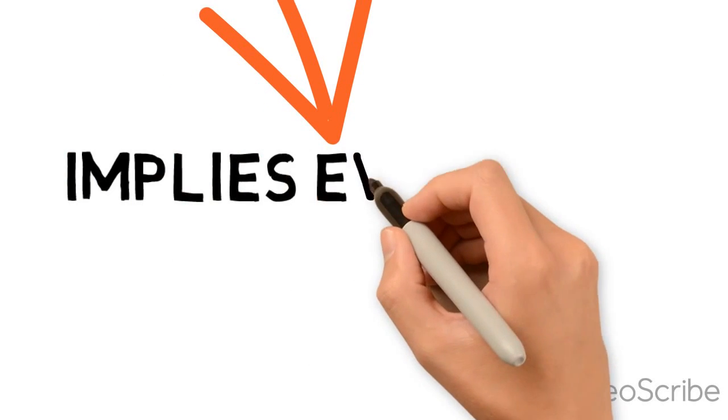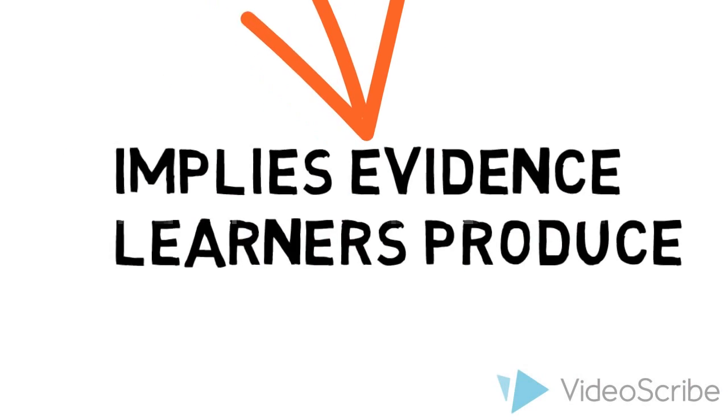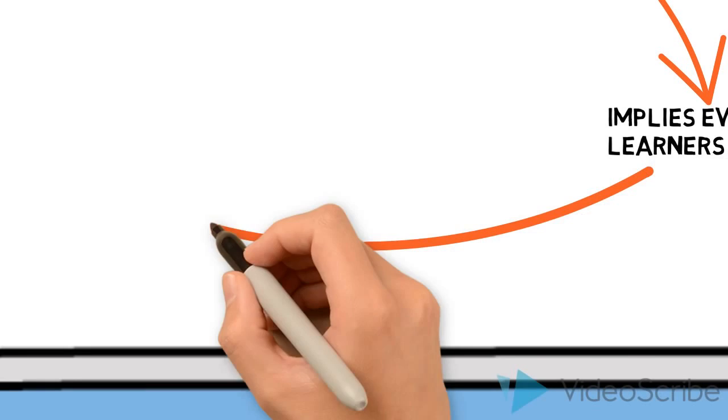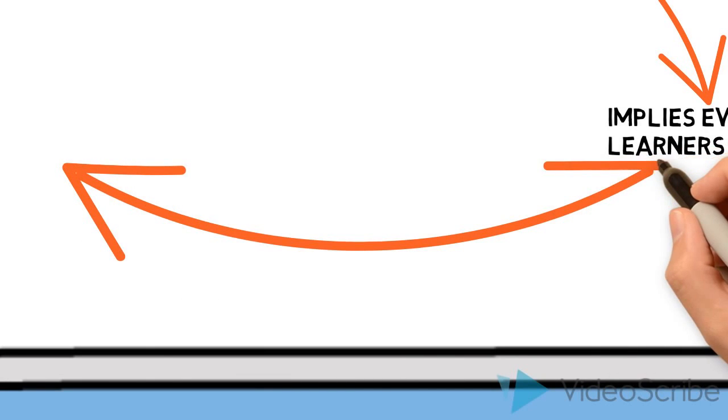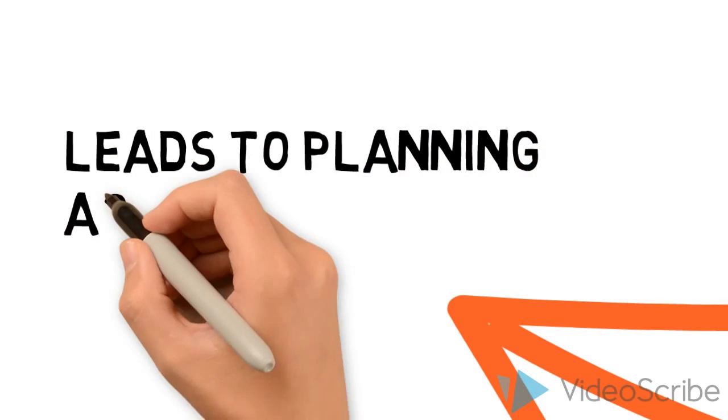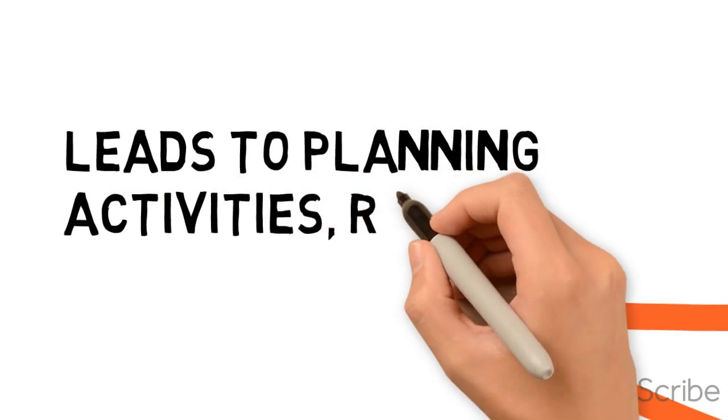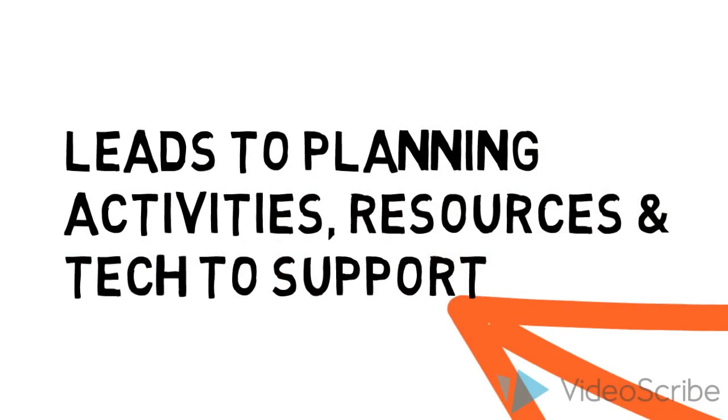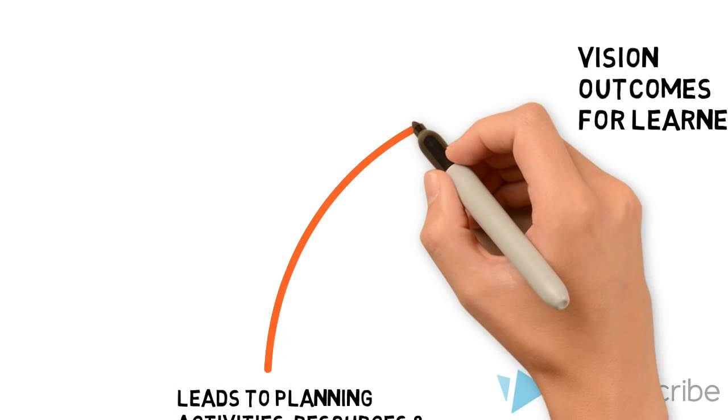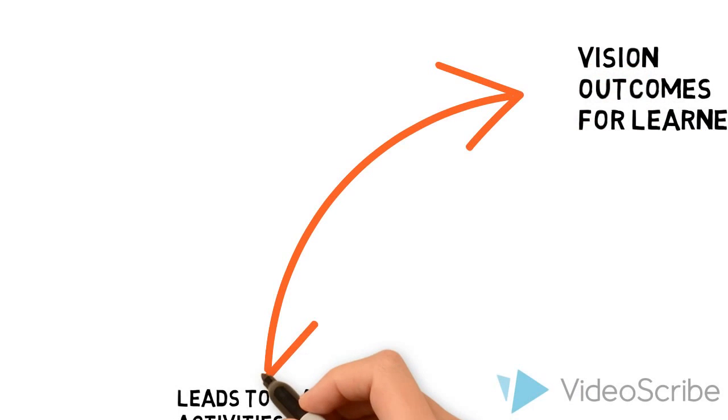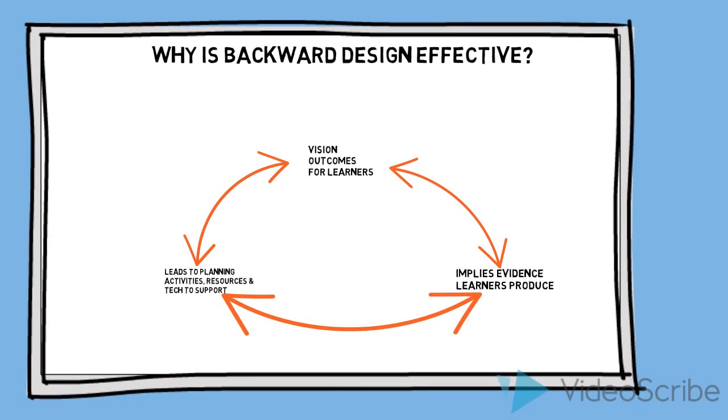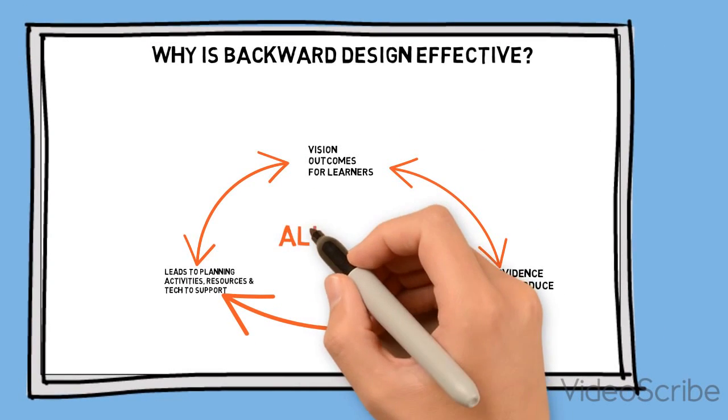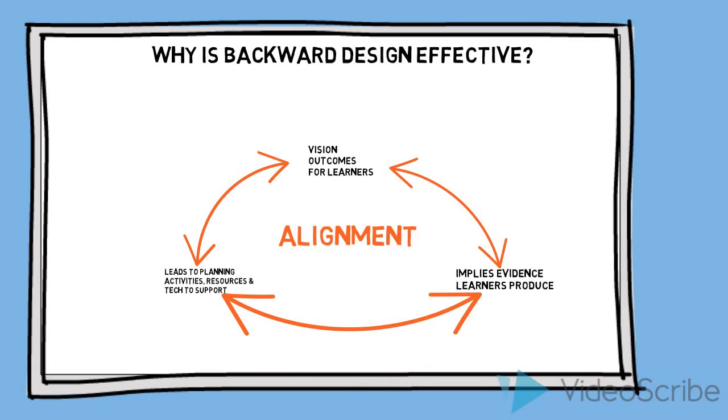From there, planning opportunities for learners to produce the evidence needed to evaluate progress towards goals. And lastly, careful planning of activities and the use of resources to help them create that evidence results in alignment between goals, assessment, and activities. Kind of the linchpin of effective learning design.